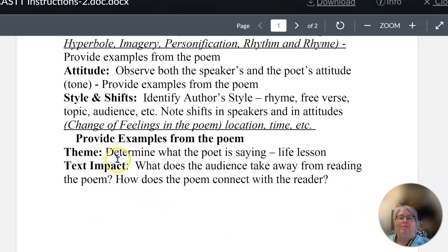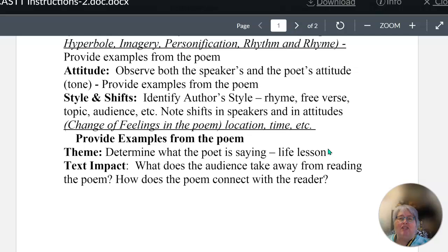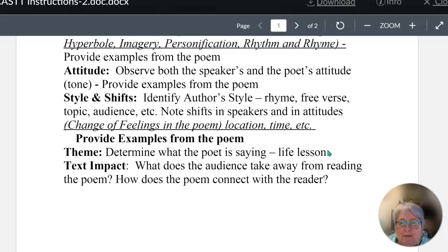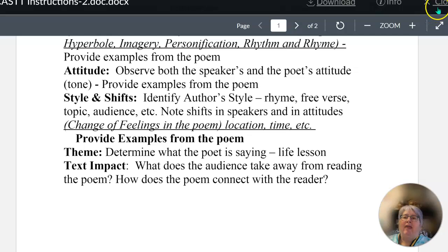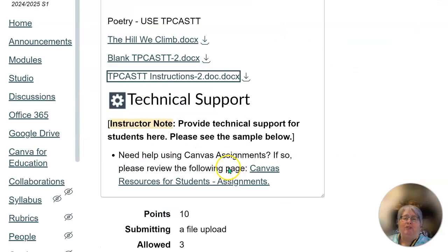Then you move on to theme — determine what the poet is saying, what the life lesson is. This is not the main idea; this is the universal truth about life, such as we can't always get what we want. Then the text impact — this is mood. What does the audience take away from reading the poem? How does the poem make you feel? When you read the poem, how did you respond emotionally to it? And that is TP CAST, and you will turn those in.